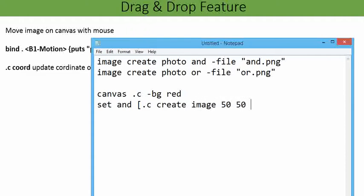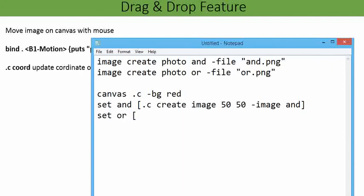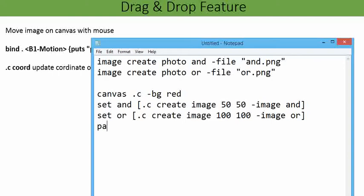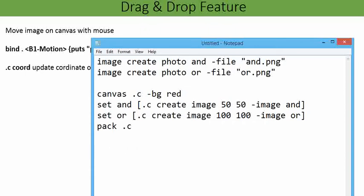Set and equals dot c create image, with dimension 50 50 for the AND gate, minus image and. Similarly I am going to use set or with another variable: dot c create image at some random dimension, minus image or. After that I am going to pack dot c. Now the next step is to bind. I am going to bind dot c.